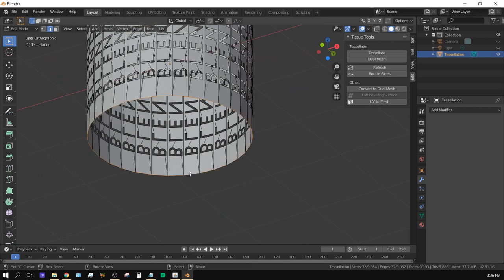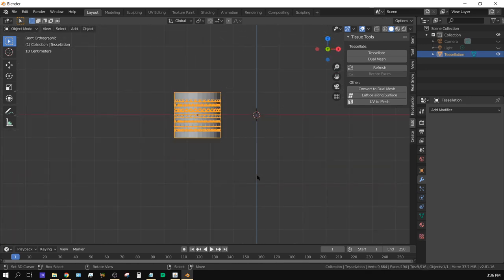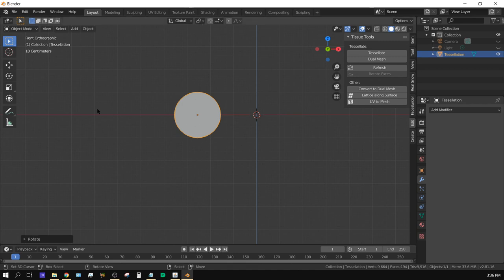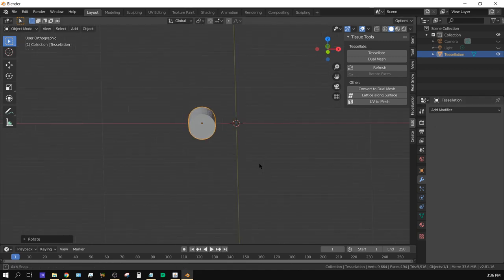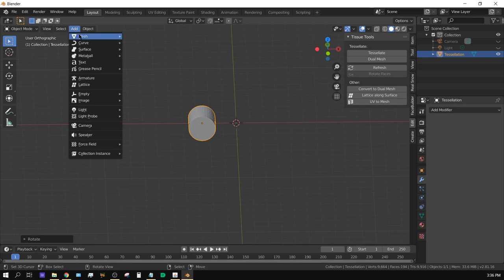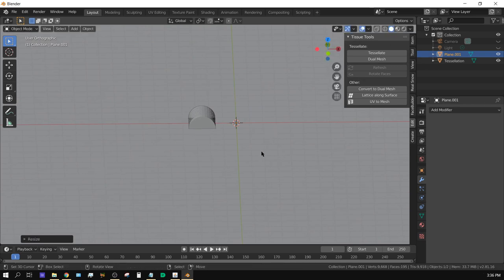Press Tab to exit Edit Mode. Now rotate the cylinder on the X-axis by 90 degrees so it can roll on the ground. Now let's create a floor — go to Add Mesh, Plane, and scale it up to a fairly large size.